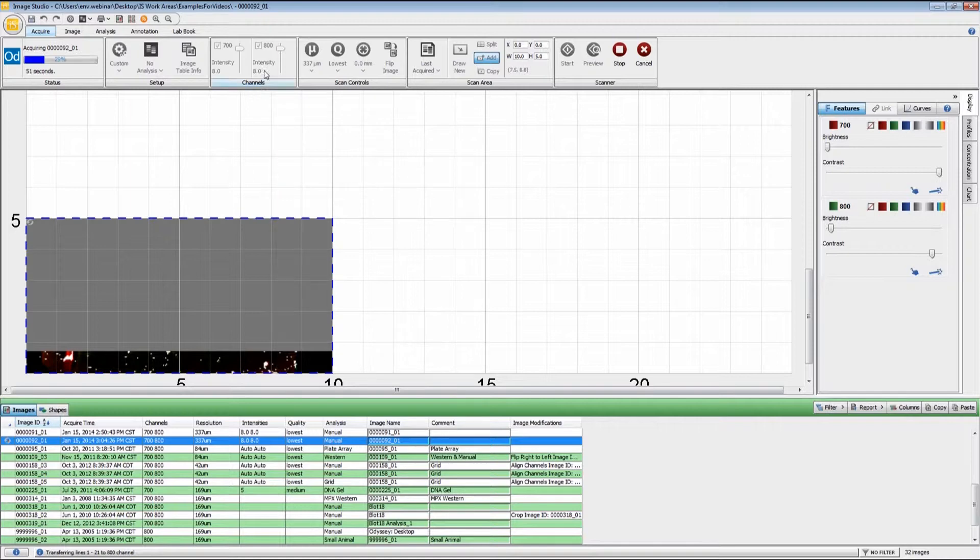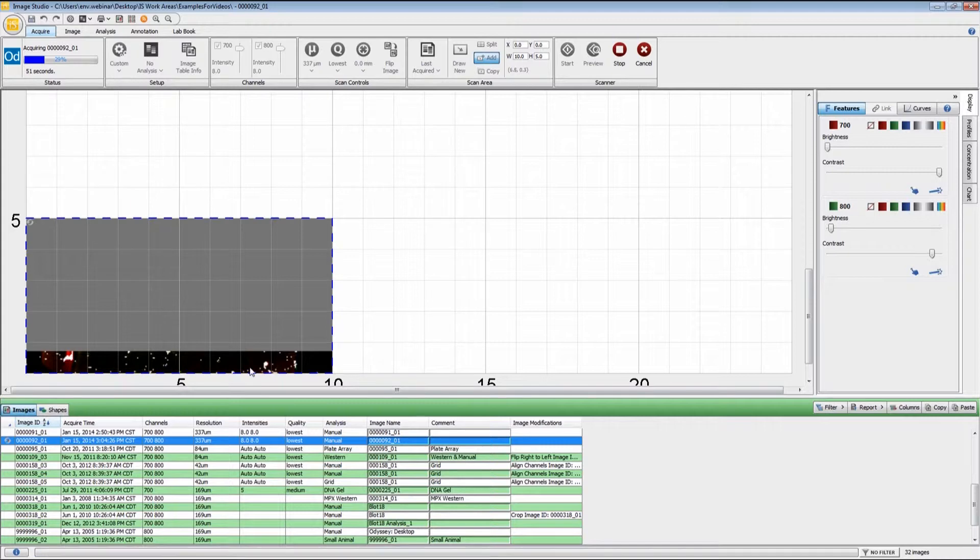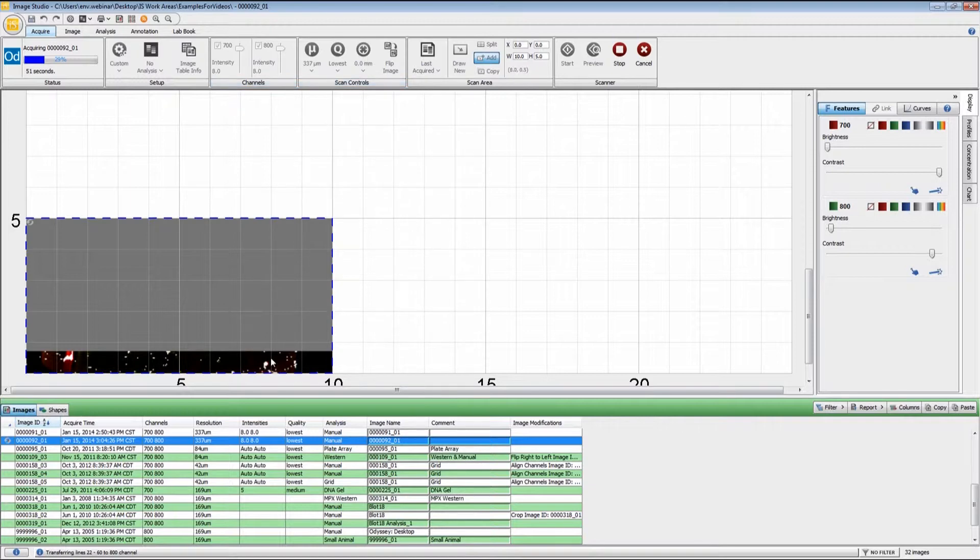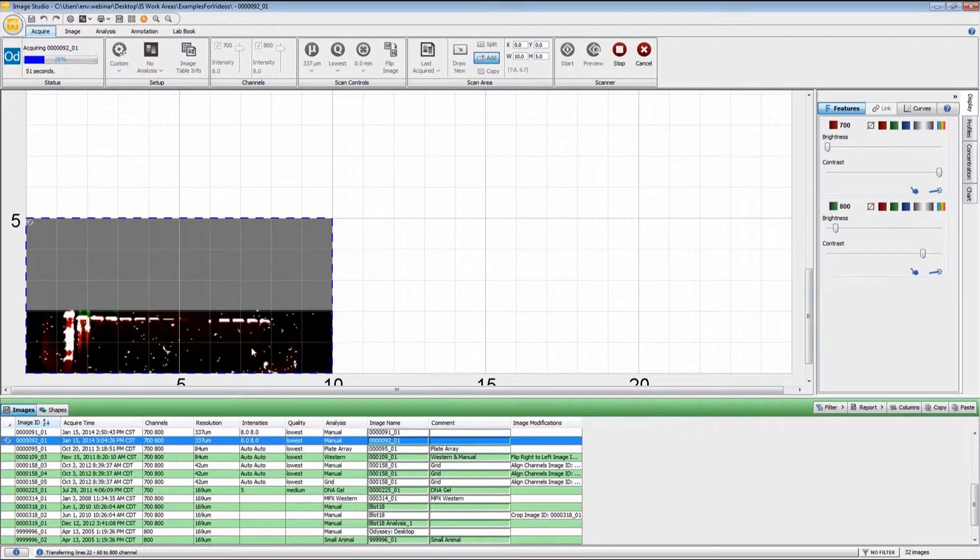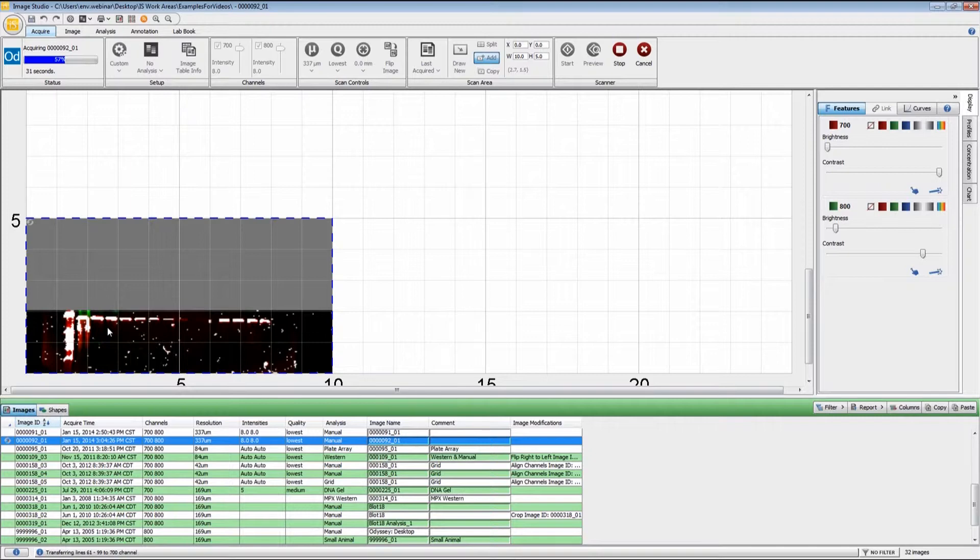This is what I was talking about with having the intensity set too high. We have a lot of saturations on the image and also with the 337 microns, it has some very jagged pixels. I'm just going to let this finish scanning and use this to fine tune my scan area once it has completed.